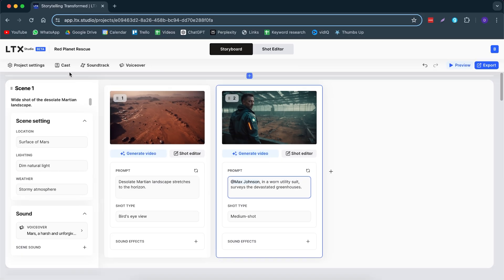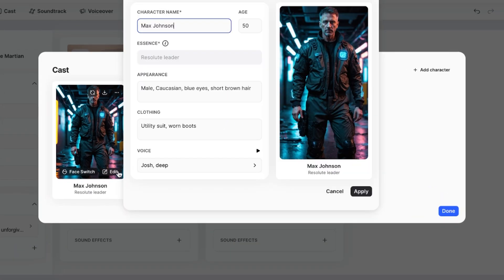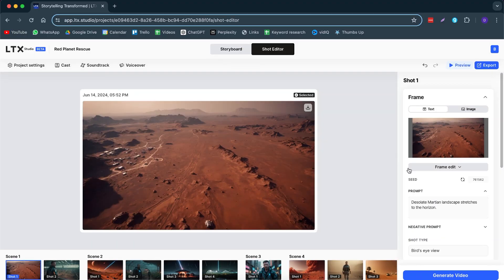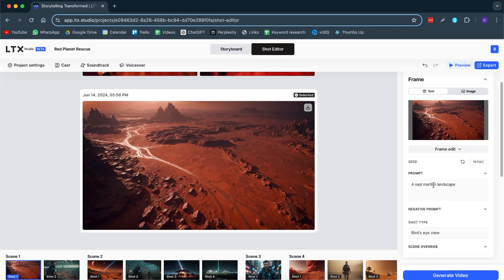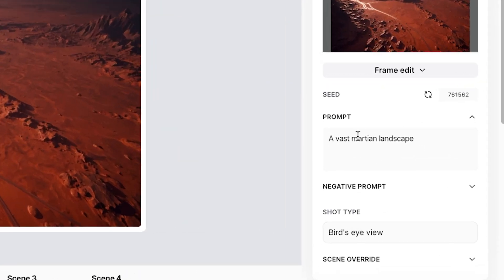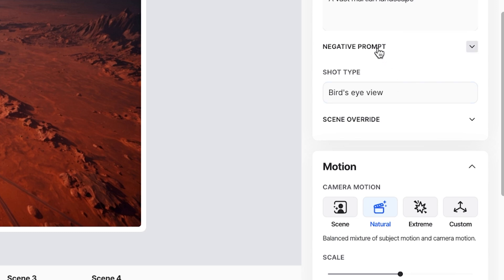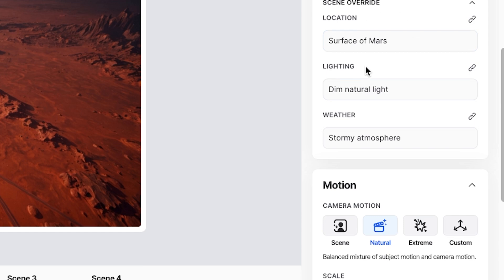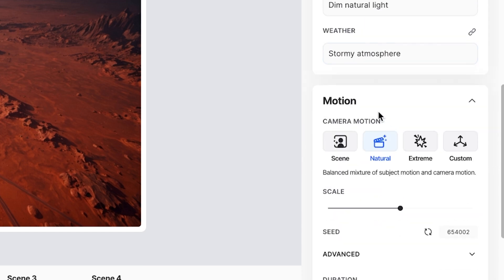Now, if you're not happy with the way your character looks, you can change it. You can even do a face swap — you can import your own face, which I will show later. If the shot doesn't look quite as good as you're hoping, you can go to the shot editor and change the frame. You can change the prompt — so I've changed the prompt to 'a vast Martian landscape.' You can also add a negative prompt for anything you don't want in there, then do a scene override, and change the lighting and weather.